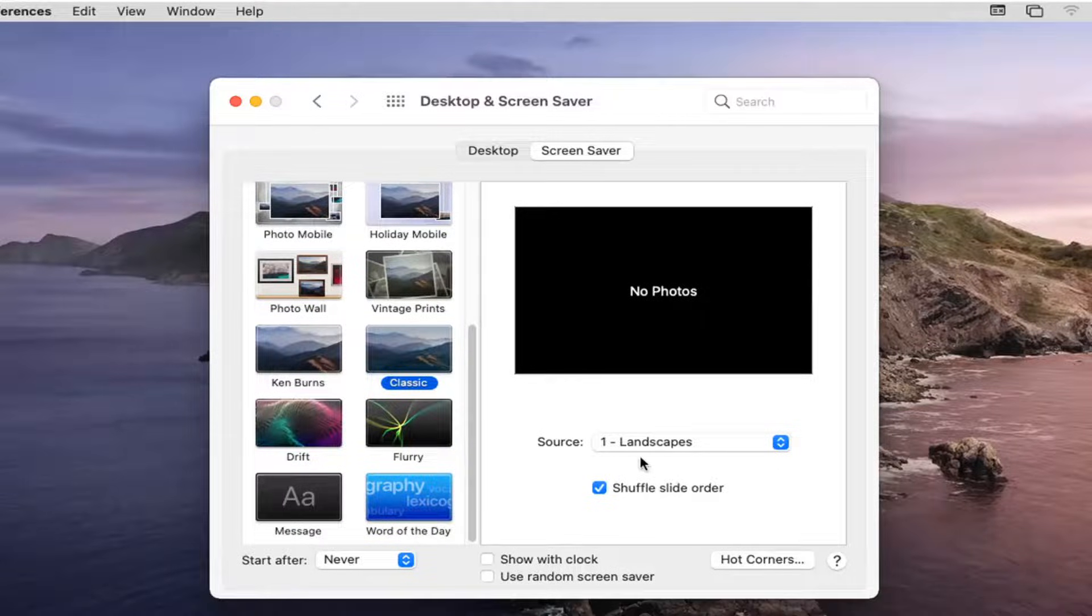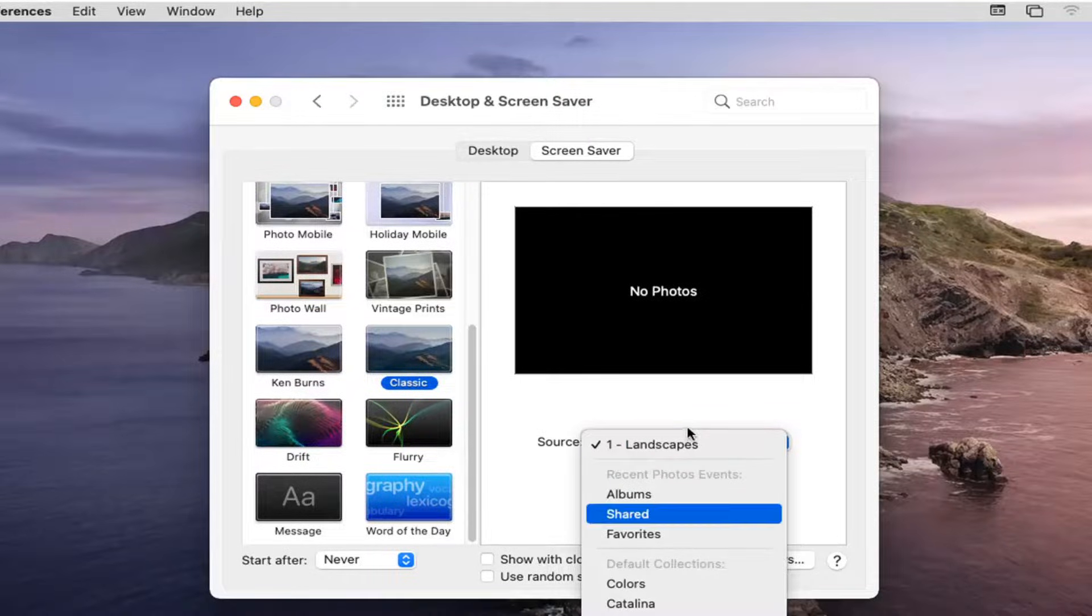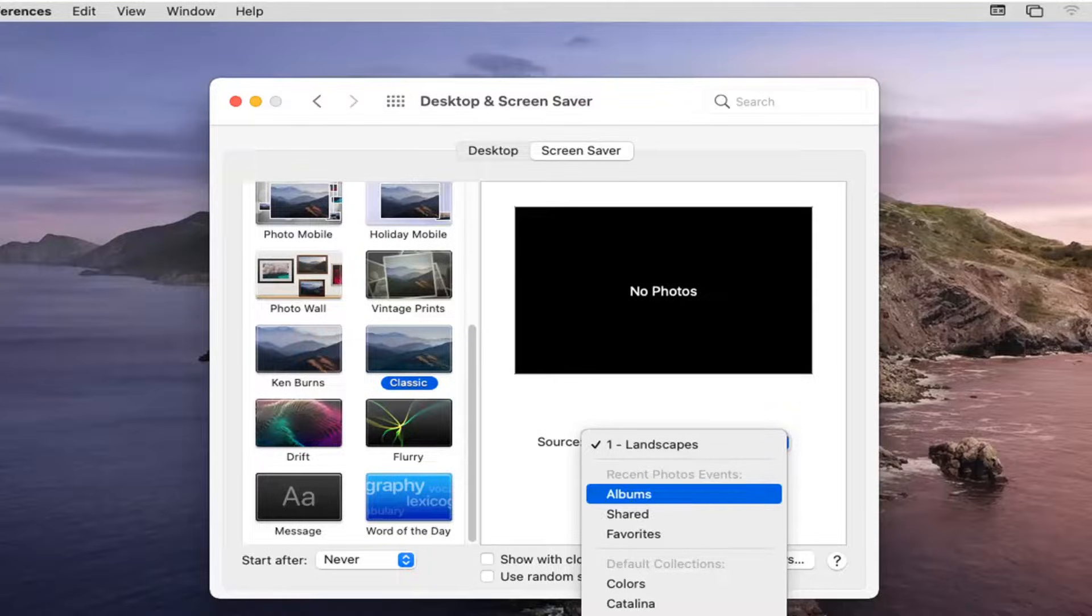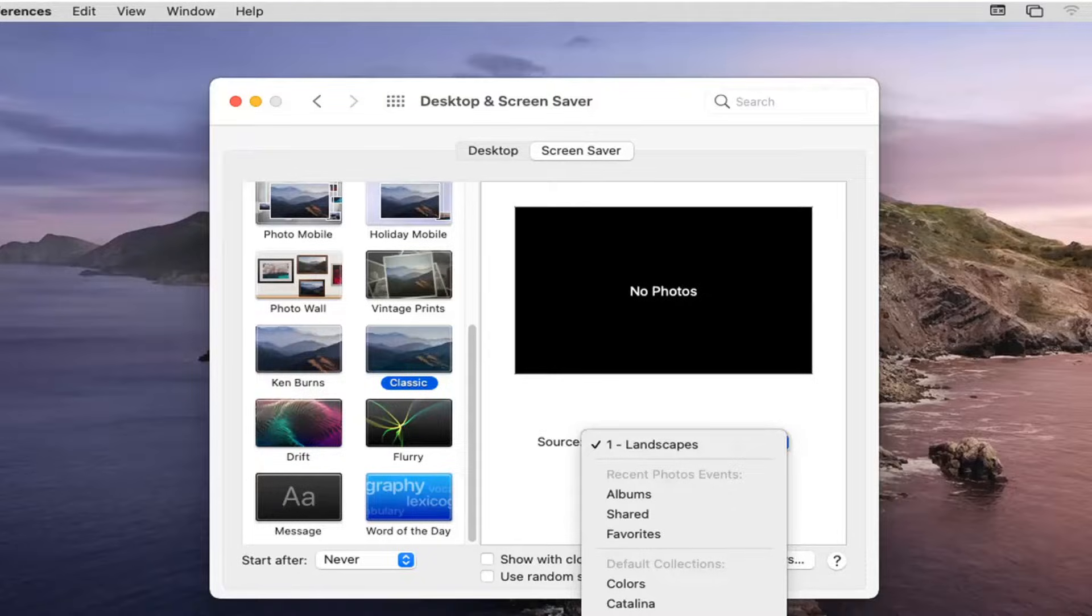Click into the dropdown and you have different sources. You can select your different photo albums - if you have a specific folder of photos, you can select that as your Screen Saver rolling options, as well as a photo library.